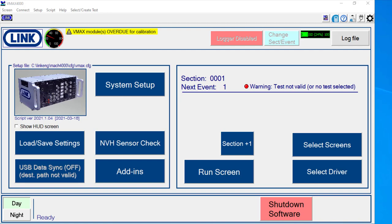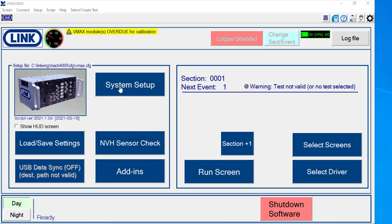So now that we have those items out of the way, we'll go through, generally speaking, how the software works. To get to a place where we can understand what hardware modules have been installed and where we do our setup and everything, we're going to go to the system setup screen here.